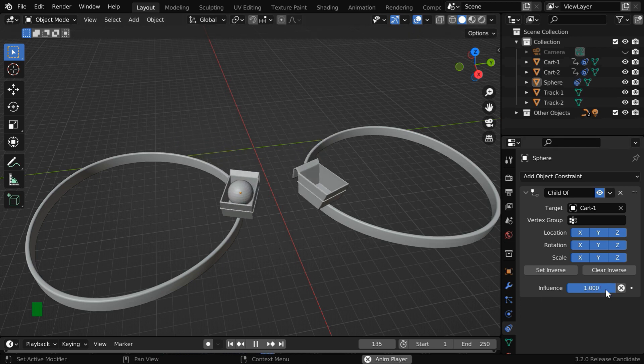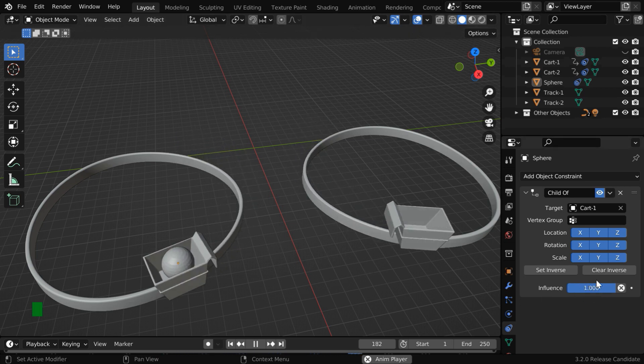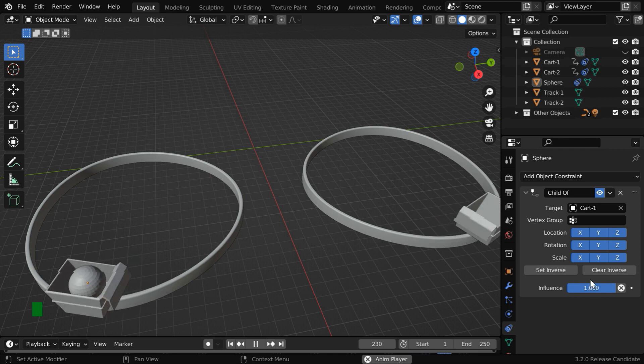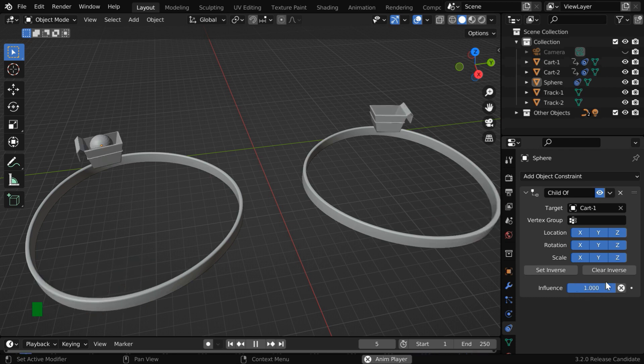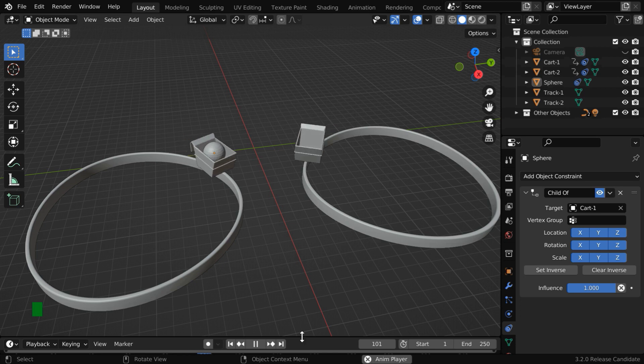But there is a difference because of this influence factor. We can use this field to break the parent-child relationship anytime, even at the middle of an animation. Or we can again bring it back.